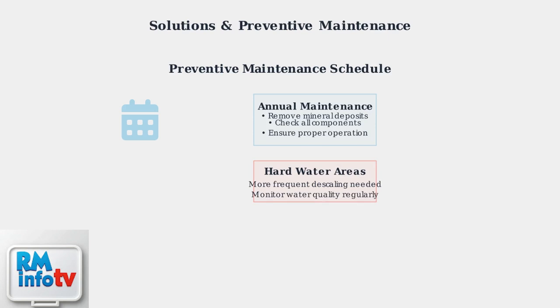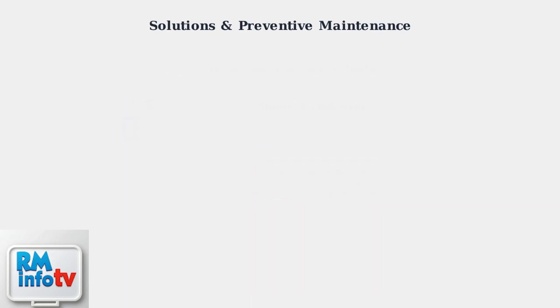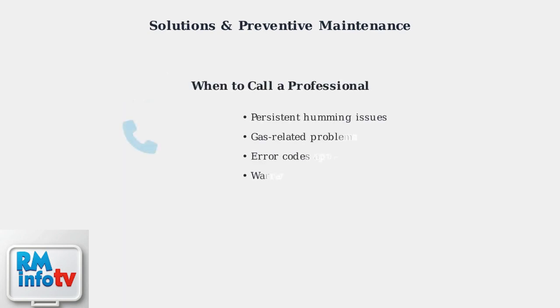For persistent issues, gas-related problems, or when error codes appear, contact a certified technician. Professional help ensures safety and prevents warranty issues.